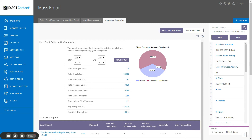The average open rate is the average percentage of contacts who opened your emails. The average click-through rate is the average percentage of contacts who clicked on at least one link in your emails. The global campaign averages graph to the right provides a quick breakdown of the average open rate versus your bounce back rate versus the unopened rate.